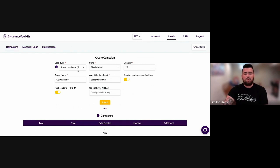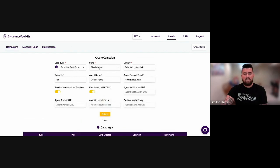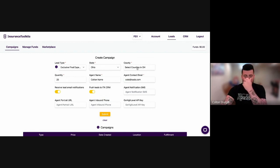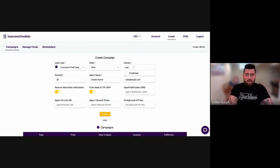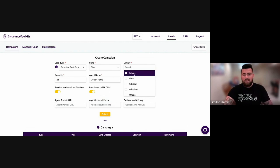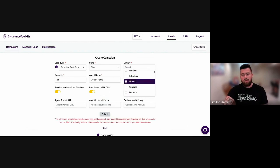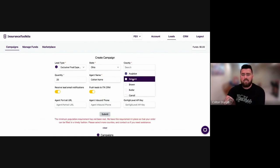Keep in mind, you can also do a county specific. So if I go to, let's say, exclusive final expense county specific, you're going to see here now that I can select, let's say, Ohio as my state. I can go in here and I can either manually type them in or I can just kind of scroll through here and I can select multiple addresses.